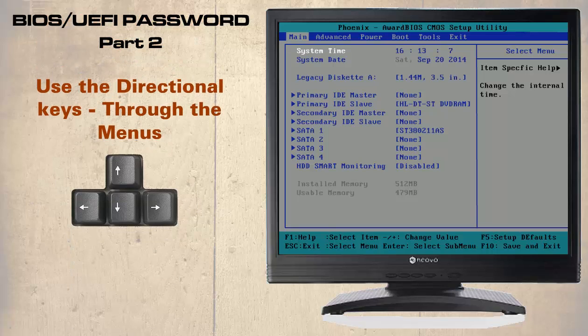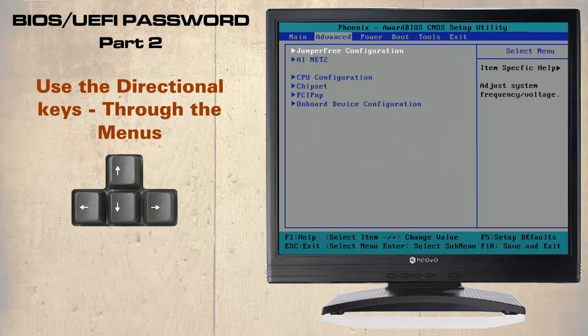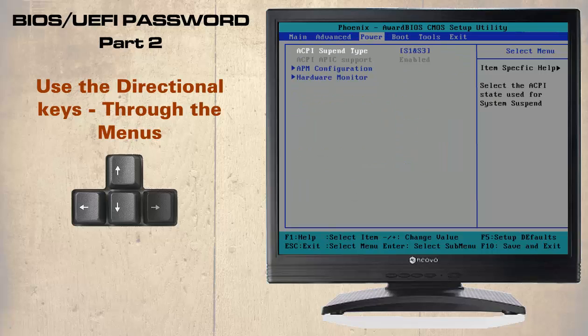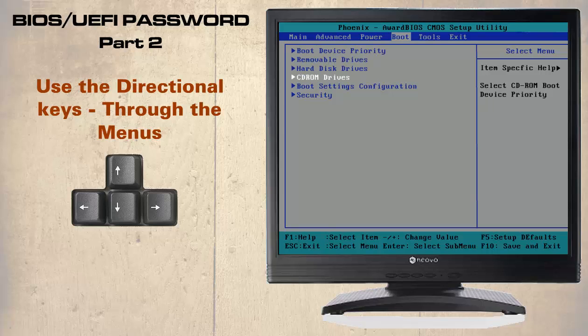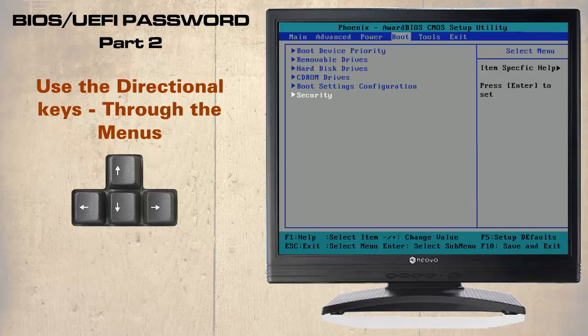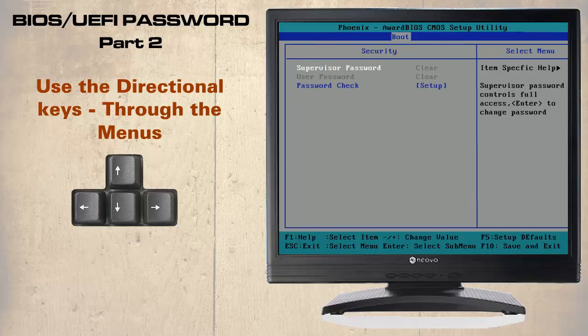You will need to use the directional keys to navigate through the menus. In this version of the BIOS, the security options can be found through the boot menu using the right directional keys as we can see here. To select the security options, you will need to use the down directional key and press enter.